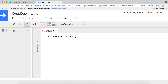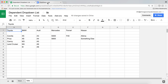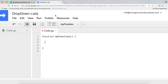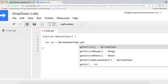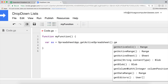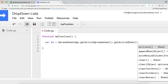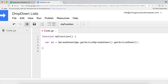Now I'm going to start by accessing my spreadsheet app and my spreadsheet right here. So I'll create a variable `ss` and I'm going to say SpreadsheetApp dot getActiveSpreadsheet dot getActiveSheet. So that gives us our active sheet. Go ahead and save this once in a while.